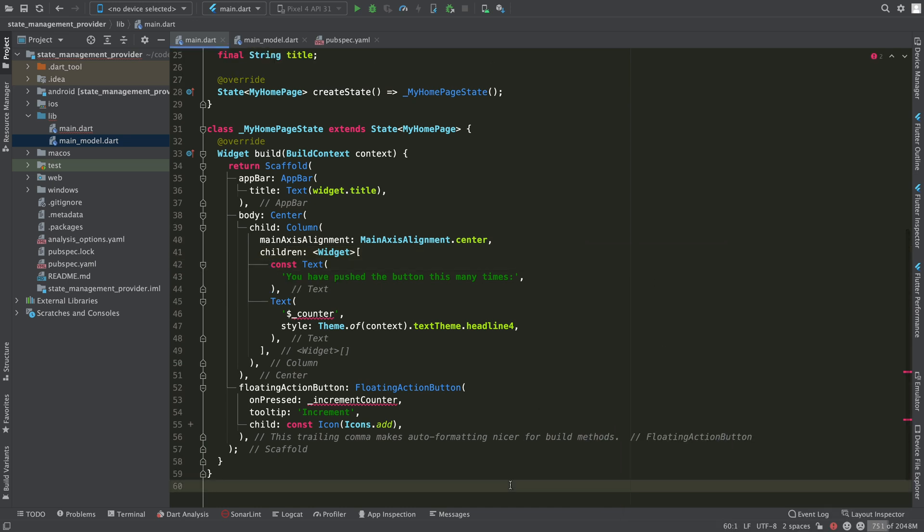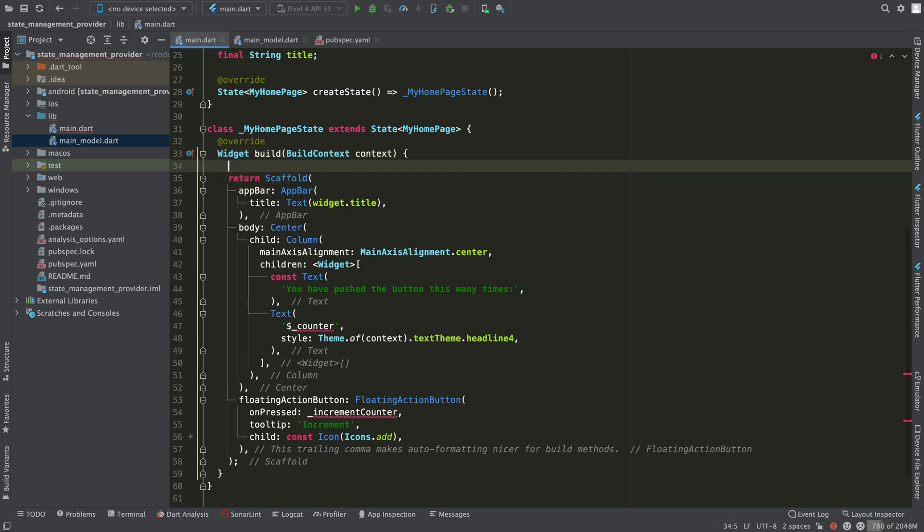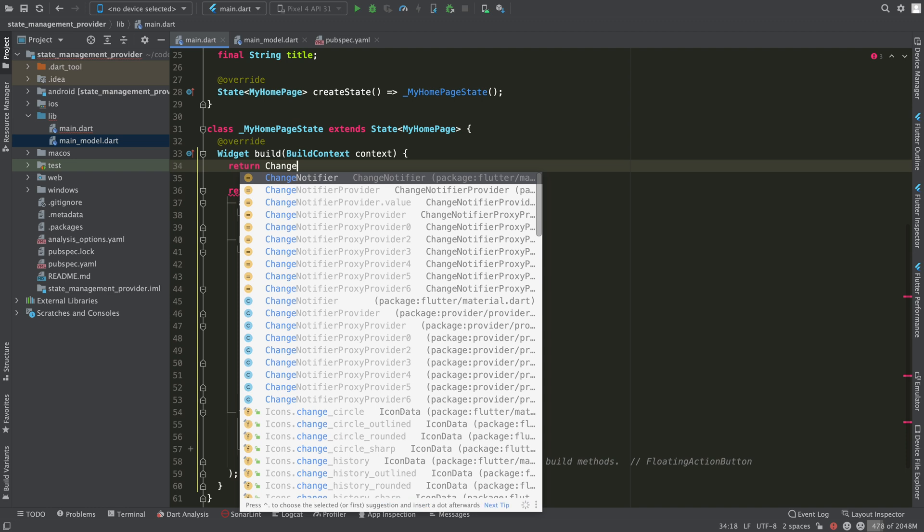At this point the IDE will highlight two errors. This is because we have removed the counter variable and the incrementCounter method. In order to be able to use the model class that we have just created...